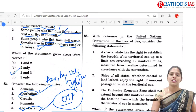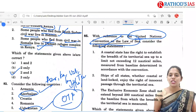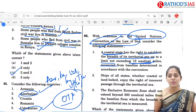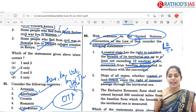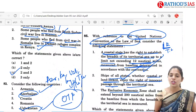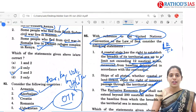The next question is very simple, regarding the United Nations Convention on the Law of the Sea (UNCLOS). Statement one: a coastal state has the right to establish the breadth of its territorial sea up to a limit not exceeding 12 nautical miles measured from the baseline — yes. Statement two: ships of all states, whether coastal or landlocked, enjoy the right of innocent passage through territorial waters — yes. Article 19 of UNCLOS talks about innocent passage. Statement three: the Exclusive Economic Zone shall not extend beyond 200 nautical miles from the baseline — yes. So the correct option is 1, 2 and 3.